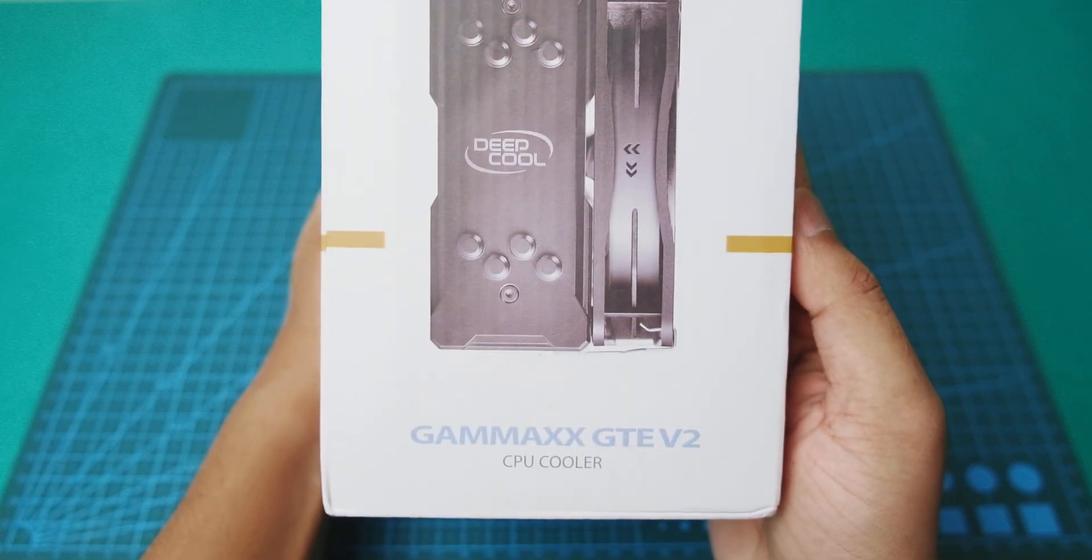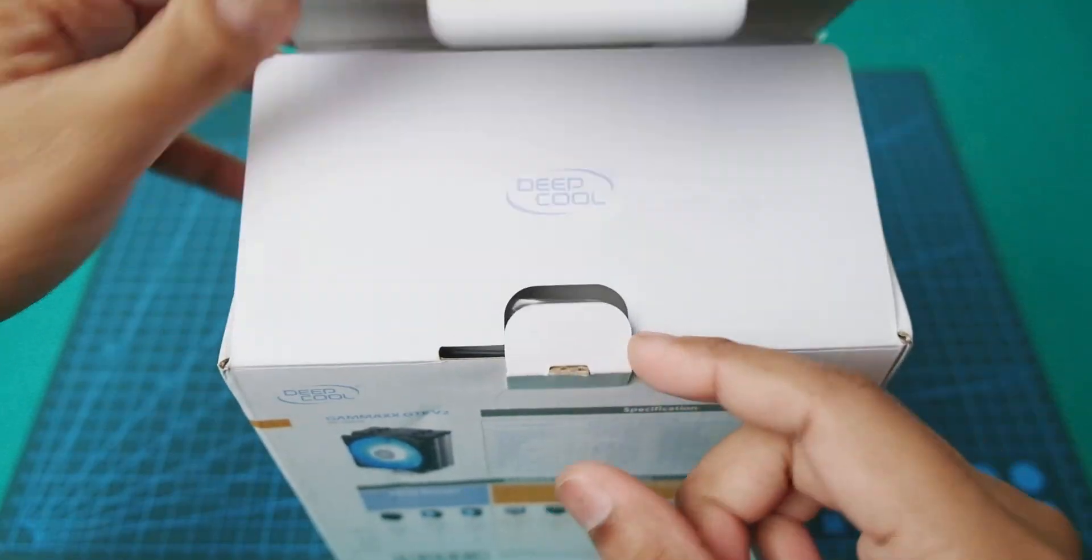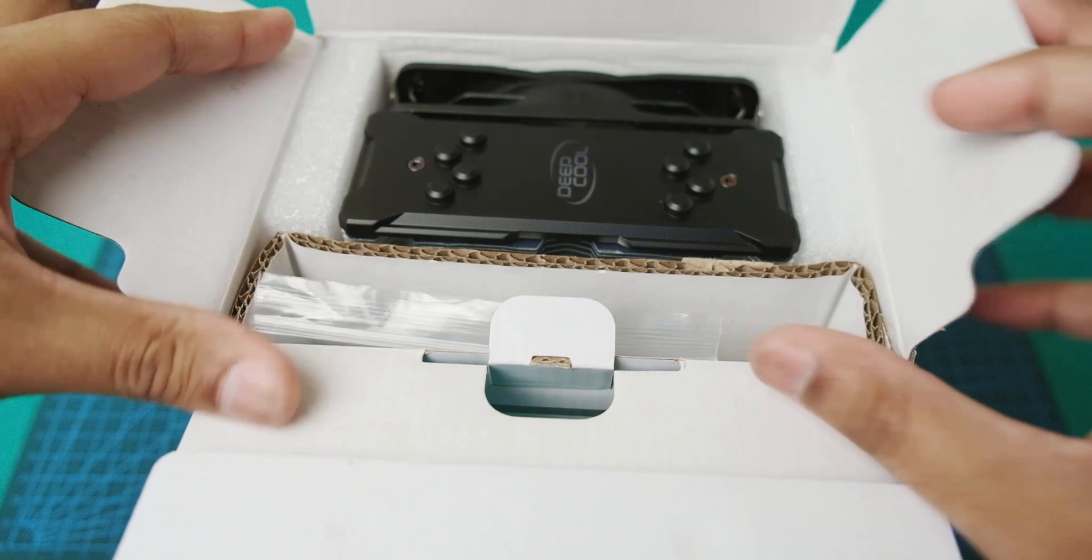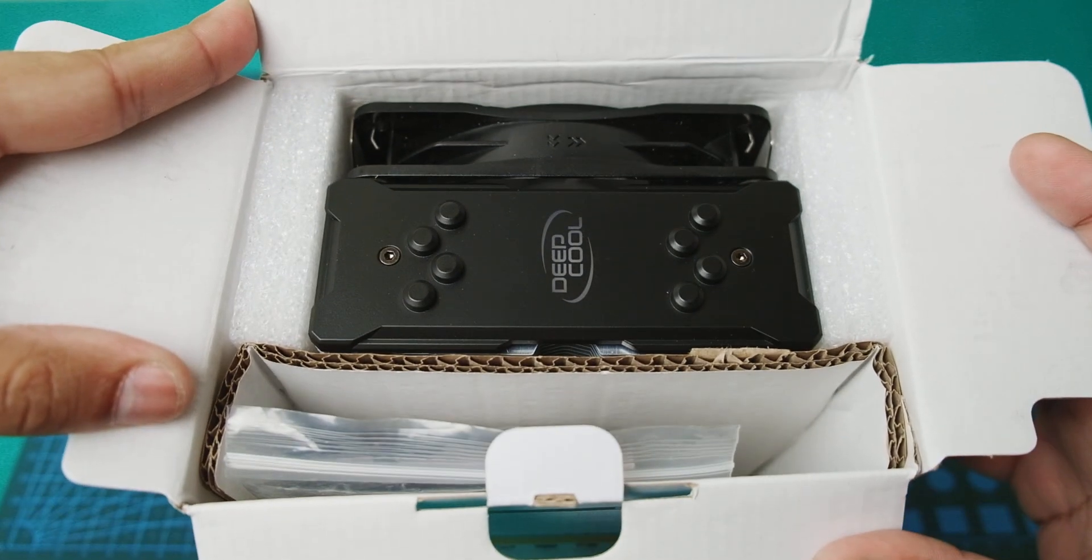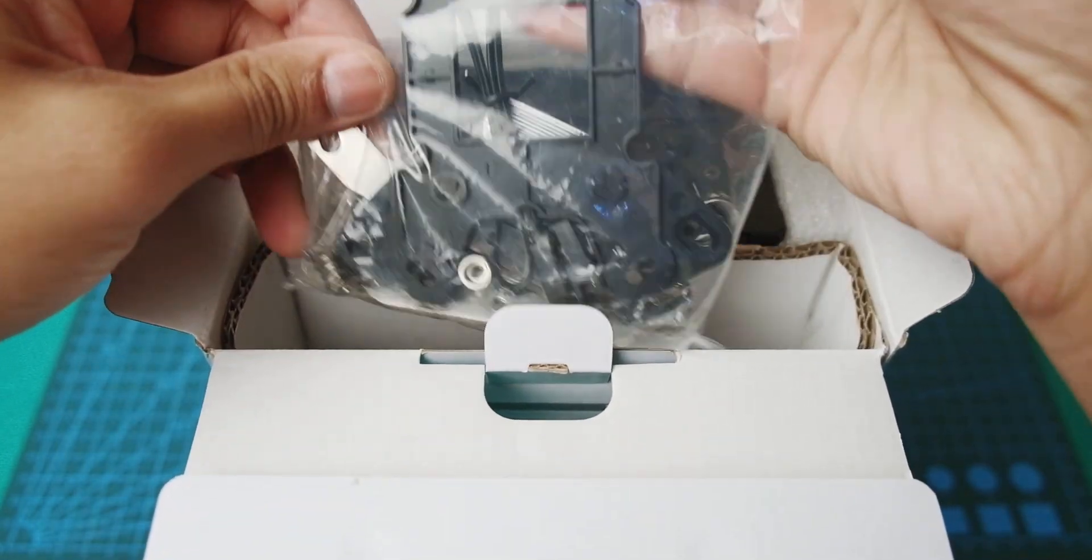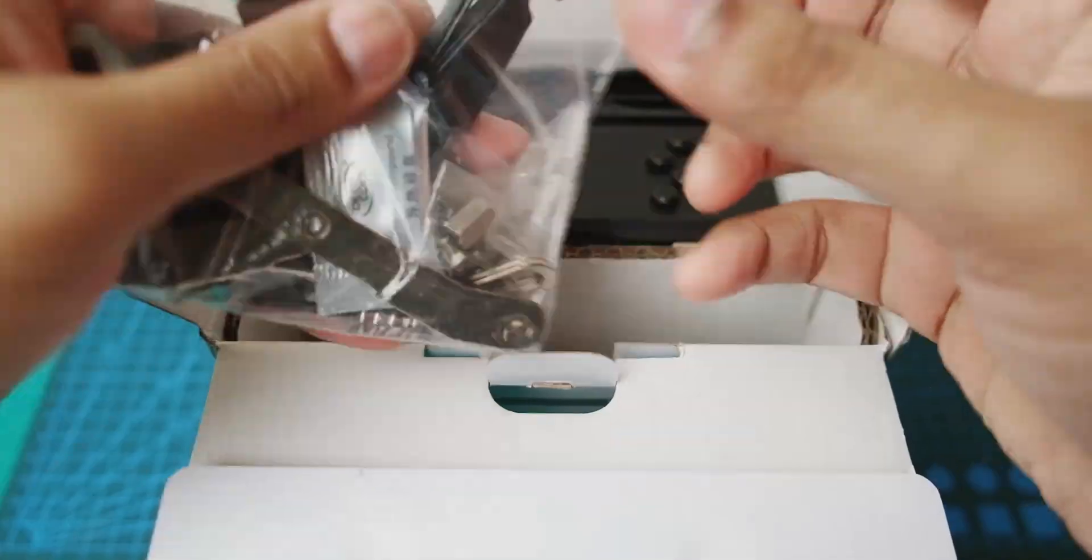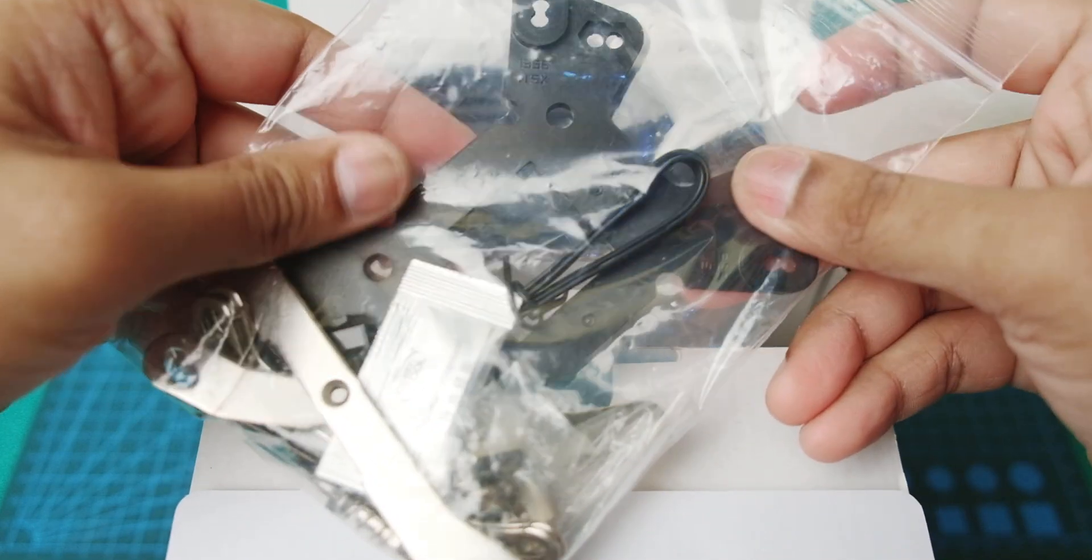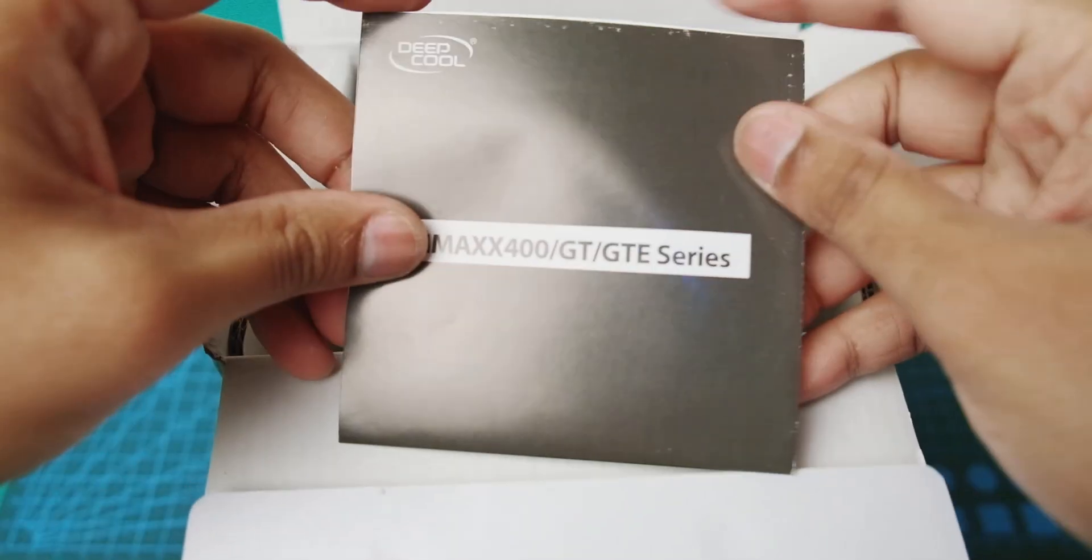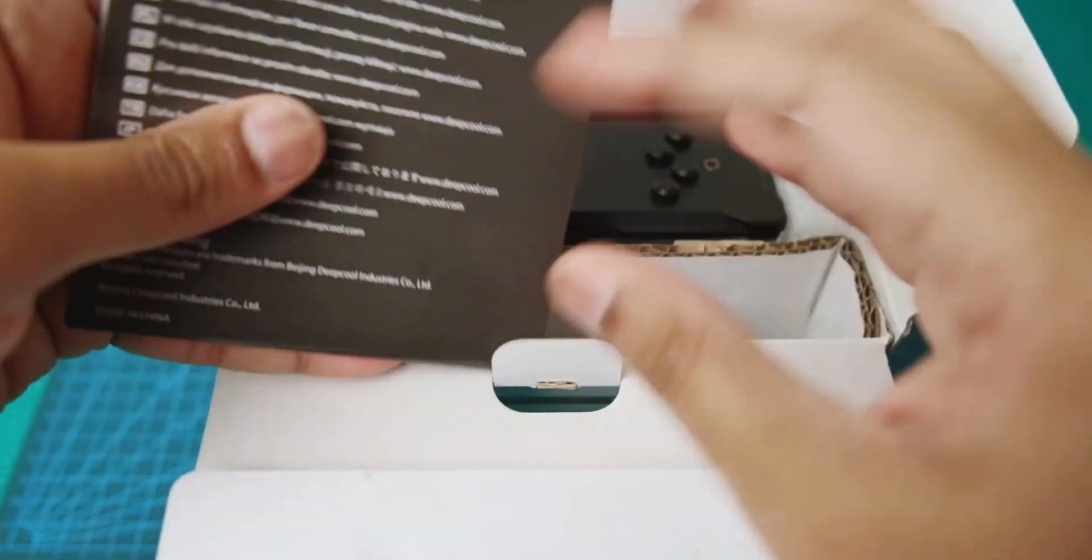Now let's see what is inside. The packaging is good. Okay, the user manual is elaborate. Let's check it out later.